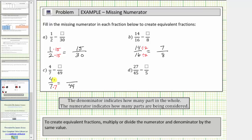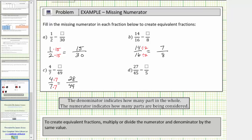So if we also multiply the numerator by seven, we can create an equivalent fraction with a denominator of forty-nine. Four times seven is equal to twenty-eight, so four-sevenths is equivalent to twenty-eight forty-ninths.